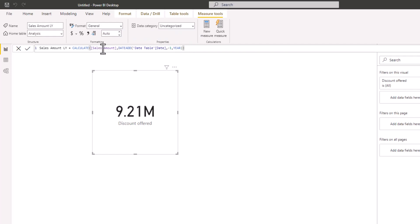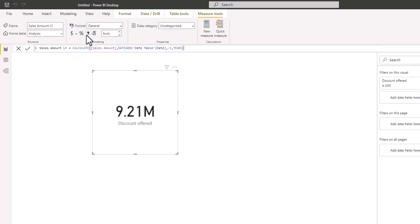I'm going to close the CALCULATE function. What we are doing is simple: we want to calculate the source amount, but not for the current period — we want to take the calculation back by one year so we can calculate the source amount for the previous year. I'm going to press Enter and format this measure.